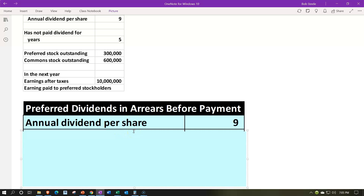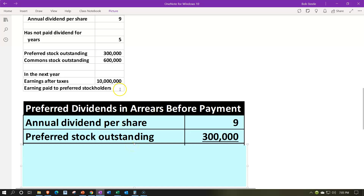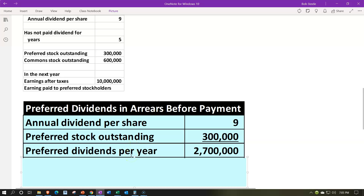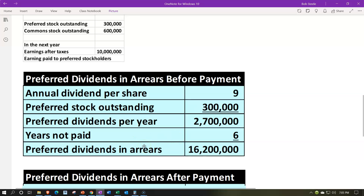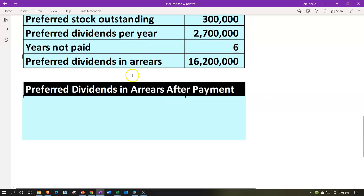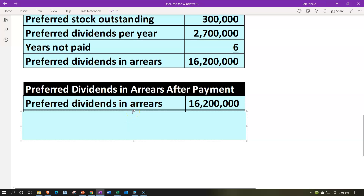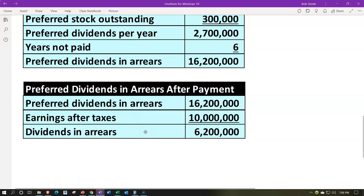Starting again: annual dividends per share of $9 × $300,000 preferred stock outstanding = $2,700,000 per year. Over six years, that gives us preferred dividends in arrears of $16,200,000. We then pay off $10 million, so: $16,200,000 − $10,000,000 = $6,200,000 still owed. That remaining $6,200,000 must still be paid off to preferred stockholders before any dividends can be distributed to common stockholders.